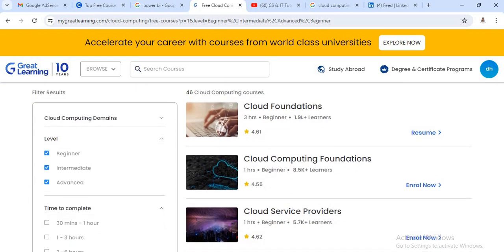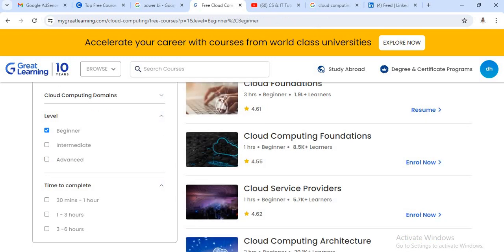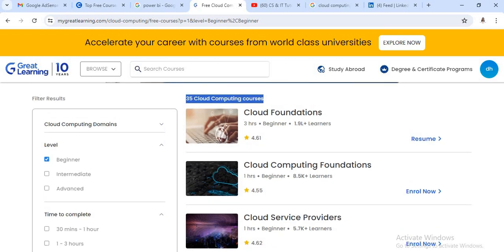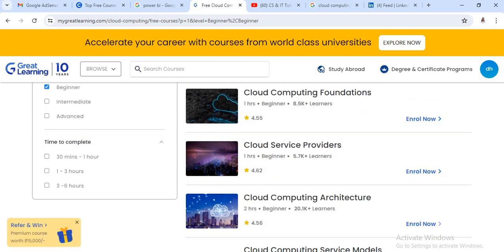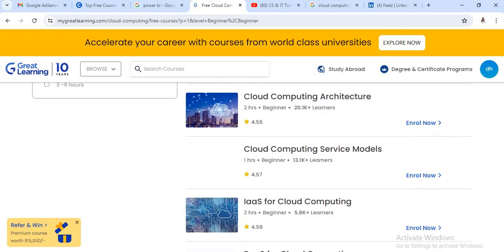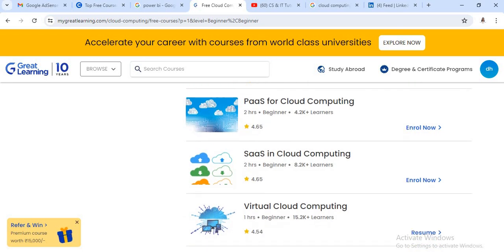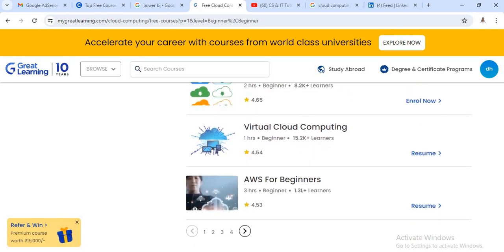There are a total of 46 cloud computing courses. If you are new to this field and want to start learning cloud computing, just go to the beginner level courses. There are 35 beginner level courses such as Cloud Foundation — with 1.9 lakh plus learners — Cloud Computing Foundation, Cloud Service Providers, Cloud Computing Architecture, different cloud computing platforms, Virtual Cloud Computing, and AWS for Beginners with 1.3 lakh plus learners.